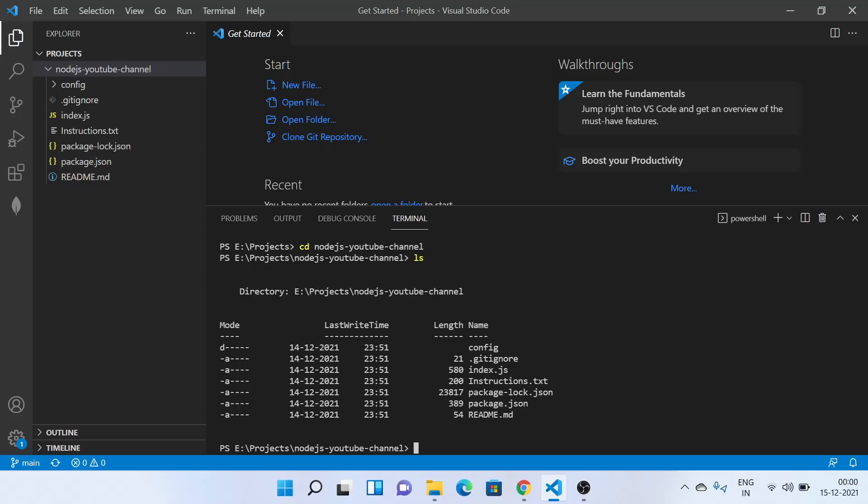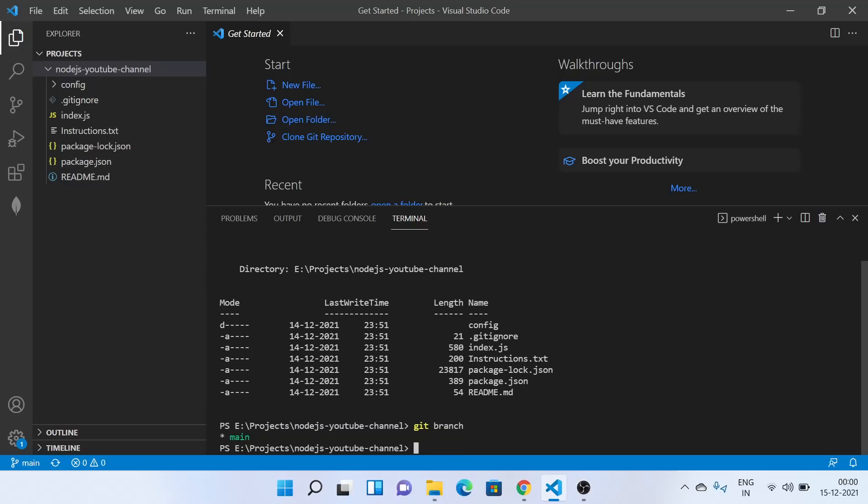So let's first see what other branches are available with us. By this command git branch, we can see the available branches we have in our system right now. So we have git main, the main branch. Now what we need to do is make some changes, then we can push the changes to GitHub.